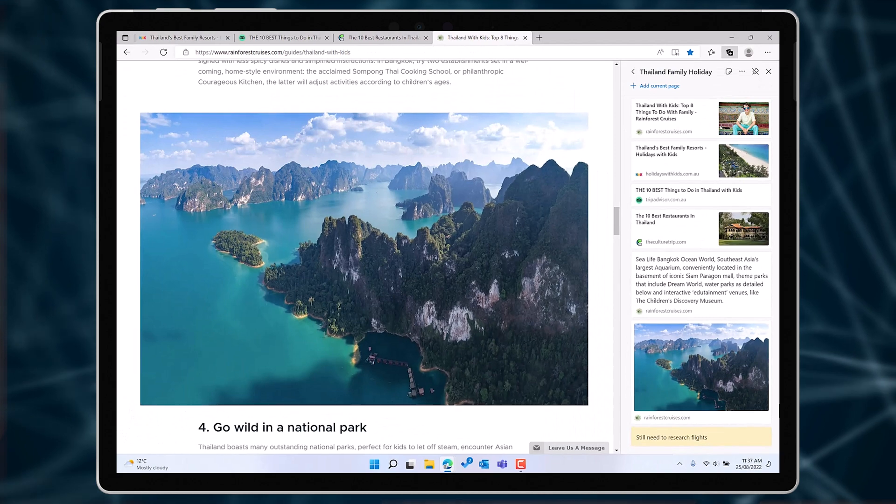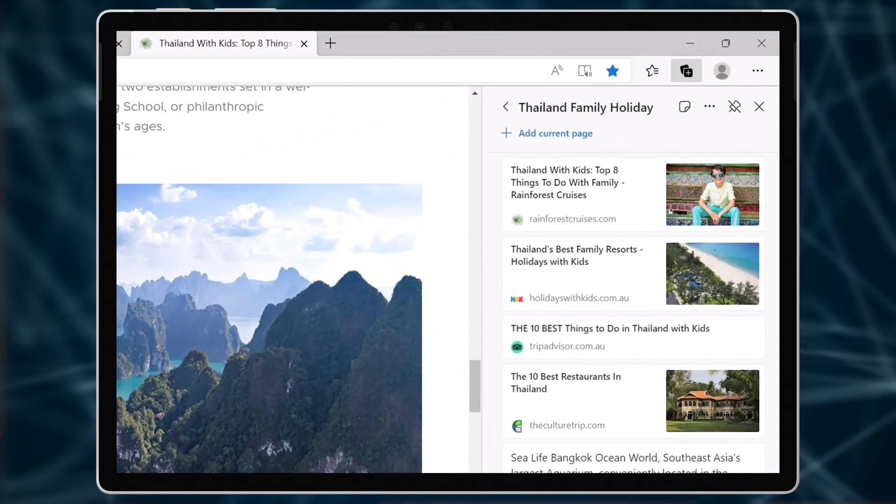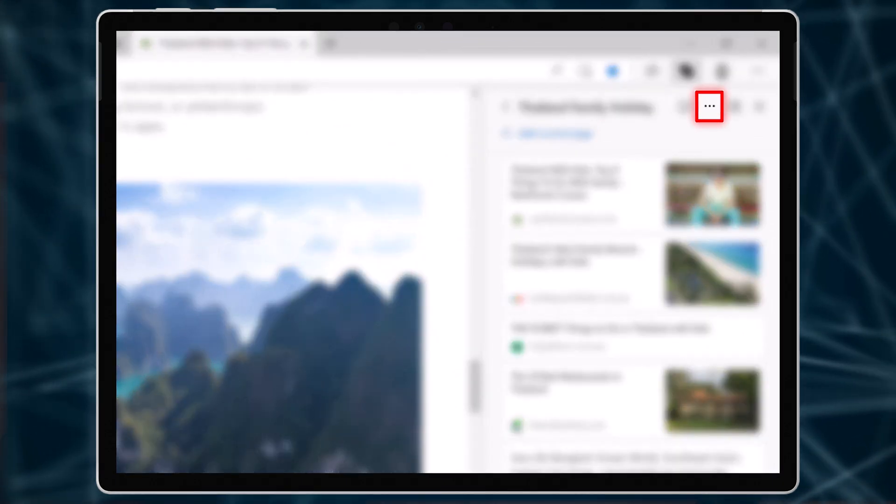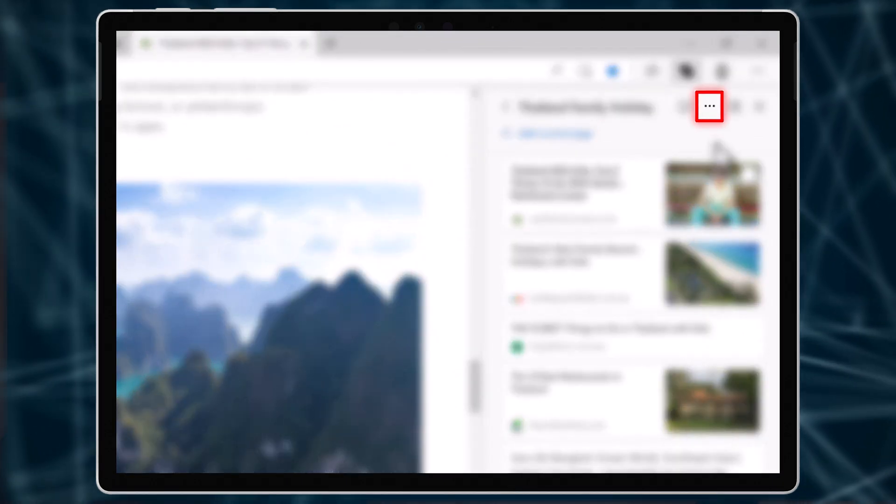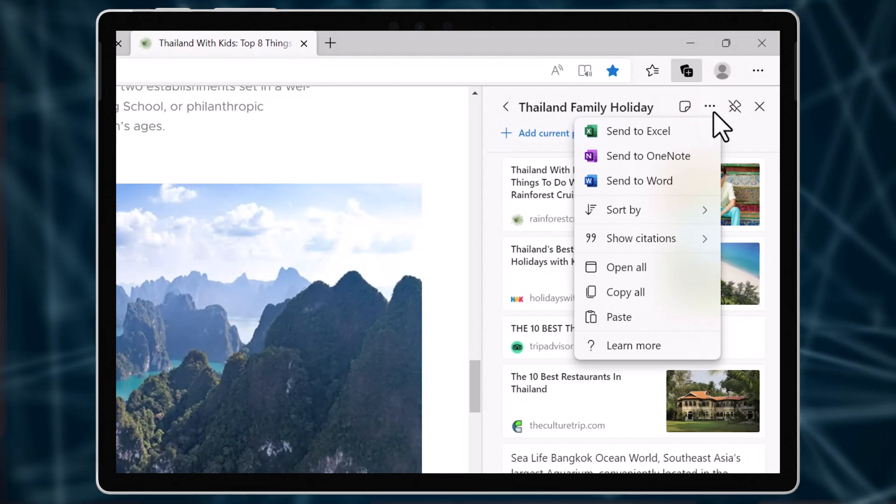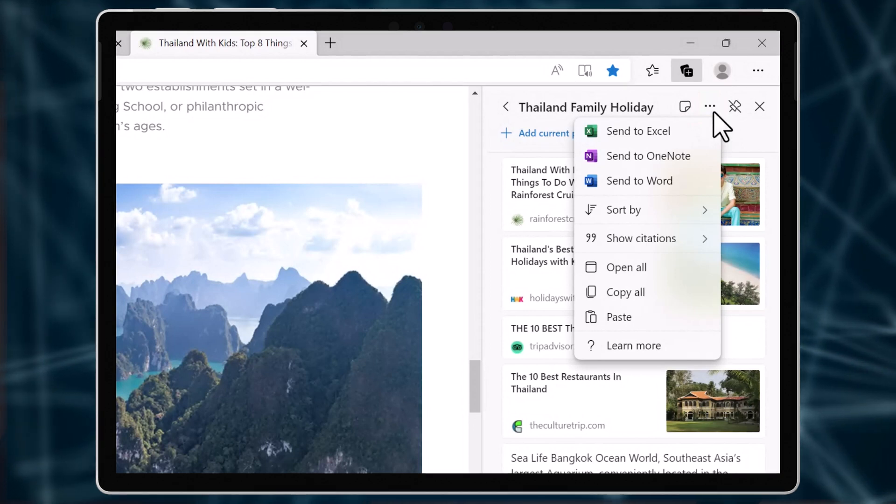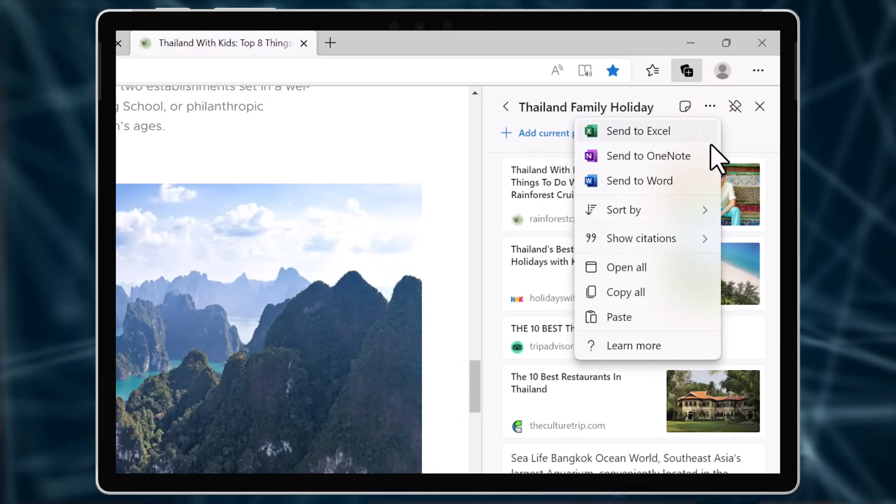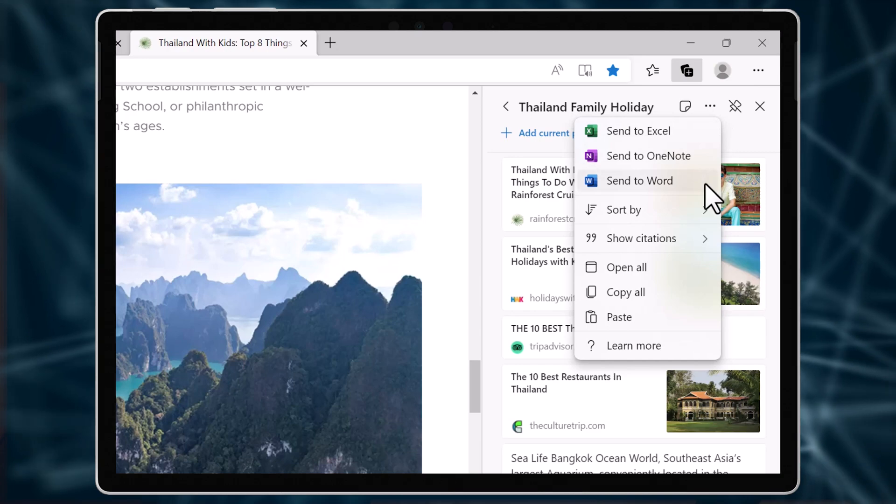And now here's where it gets really interesting. Open this three-dot menu. From here you can send all your notes, links, and research to either Excel, OneNote, or Word.